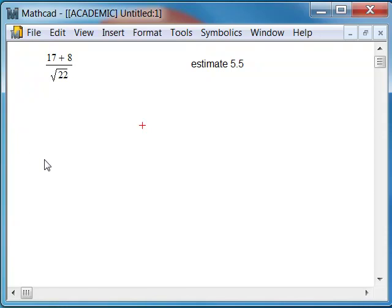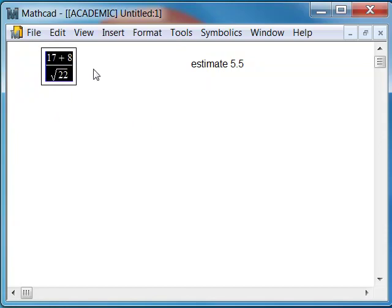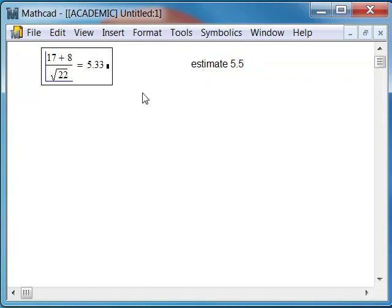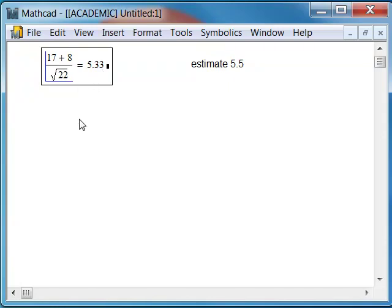Let's see what MathCAD tells us. If we take the expression and we hit the equal sign, we get 5.33, which is pretty close to our estimate. We might say, oh, splendid. 5.33 must be the exact answer because we're working with MathCAD and it's a powerful calculator, right?